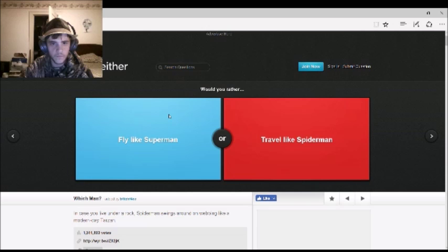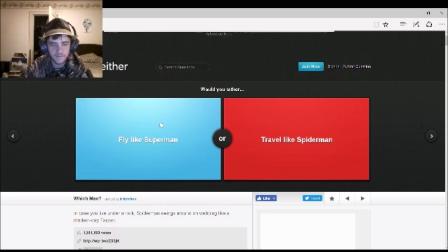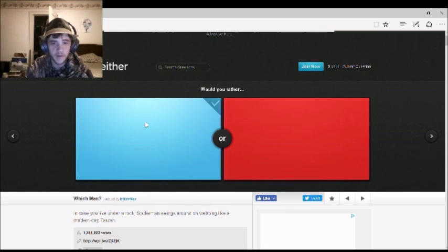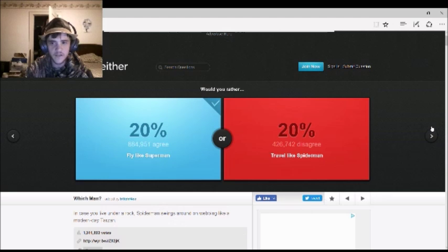Would I rather fight like Superman, or travel like Spider-Man? Fight like Superman. Yep. And apparently it's 50-50.